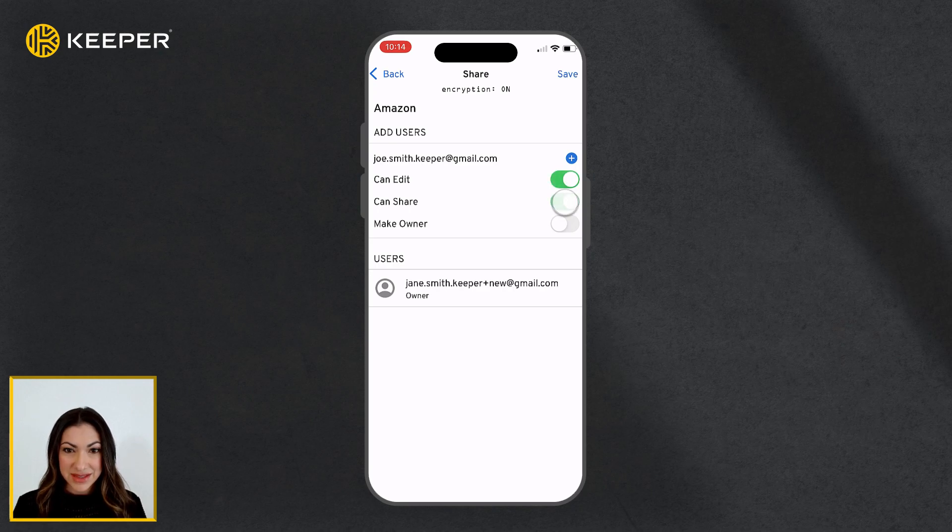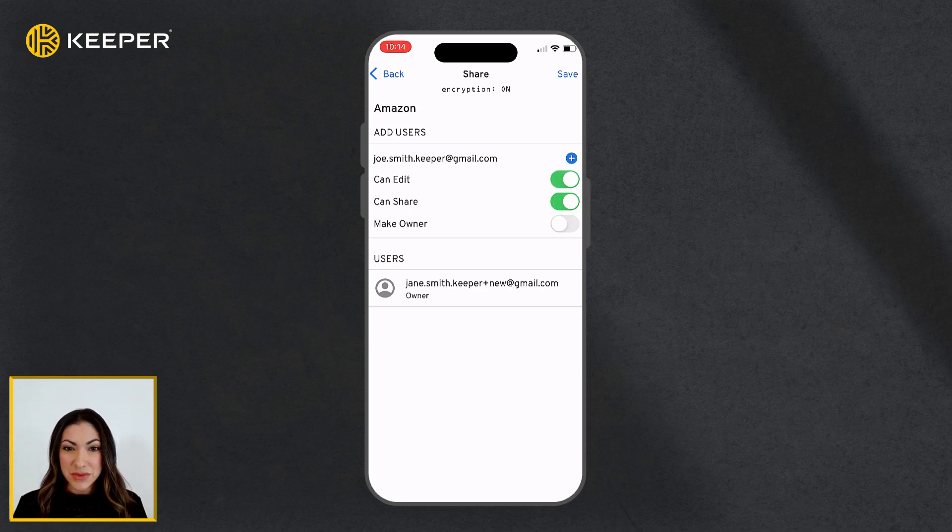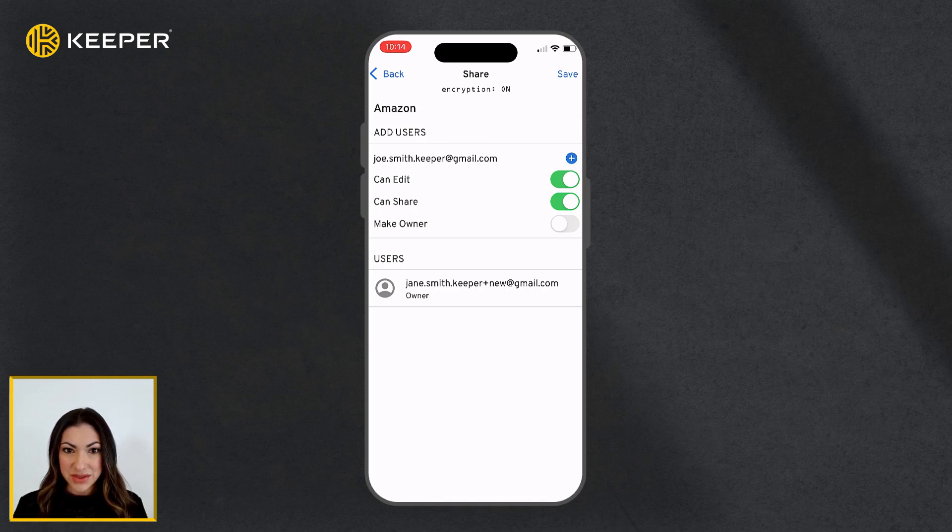Permissions include CanEdit, CanShare, and MakeOwner. If you do not enable any permissions, the user will have View Only access.